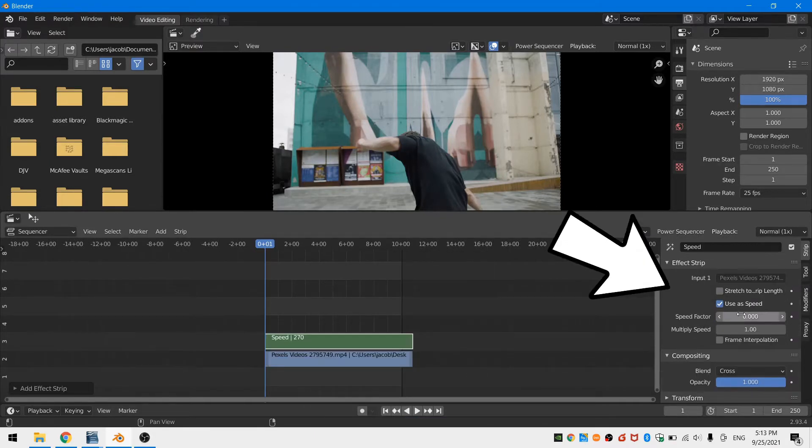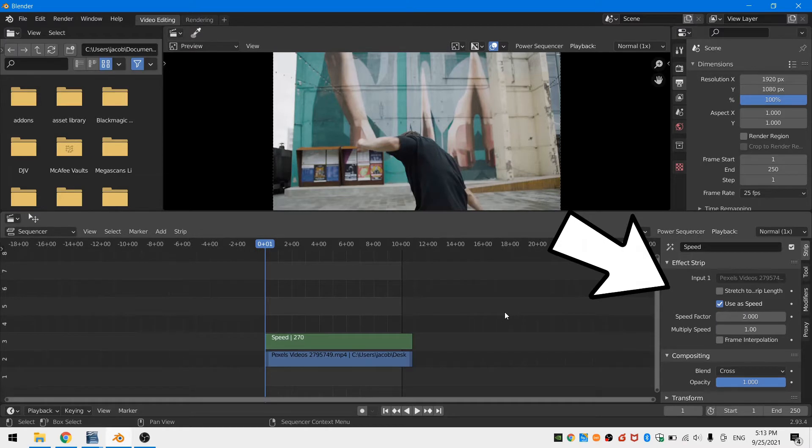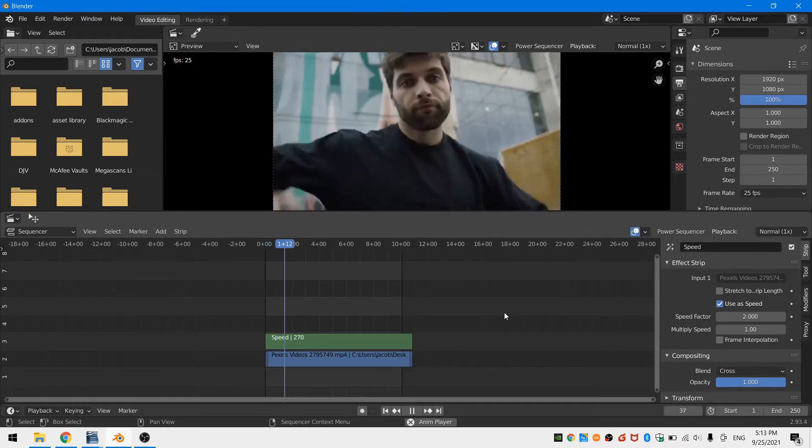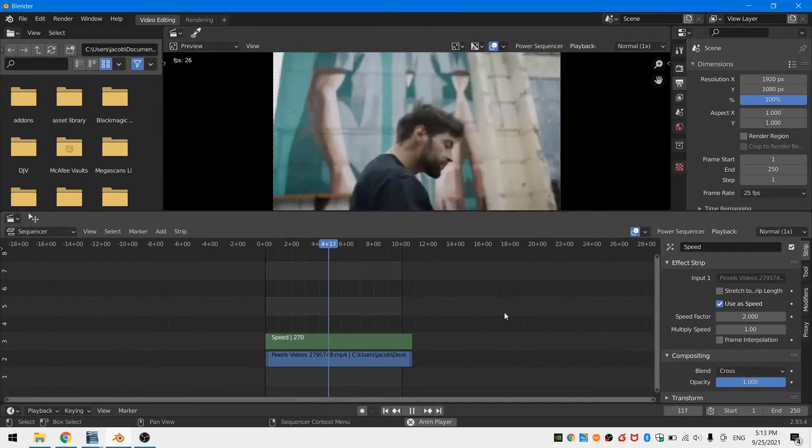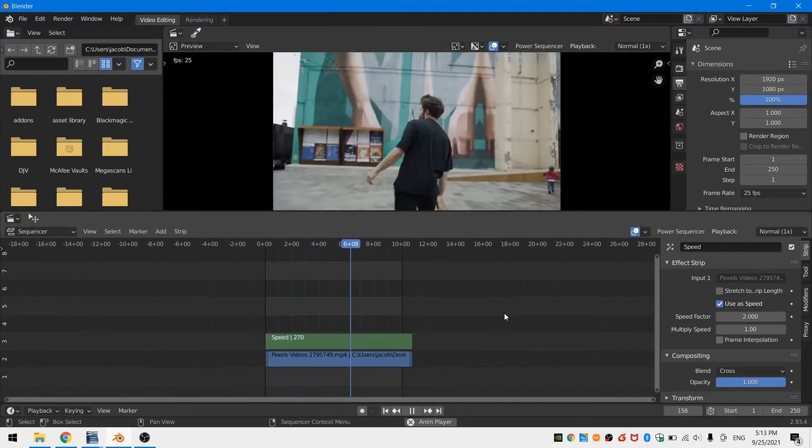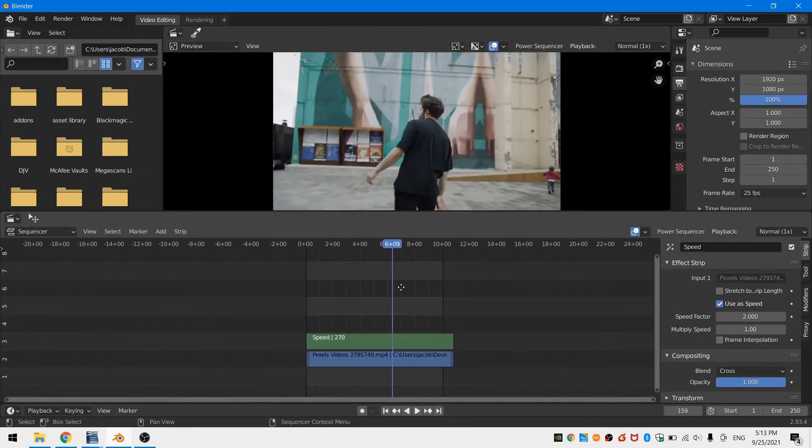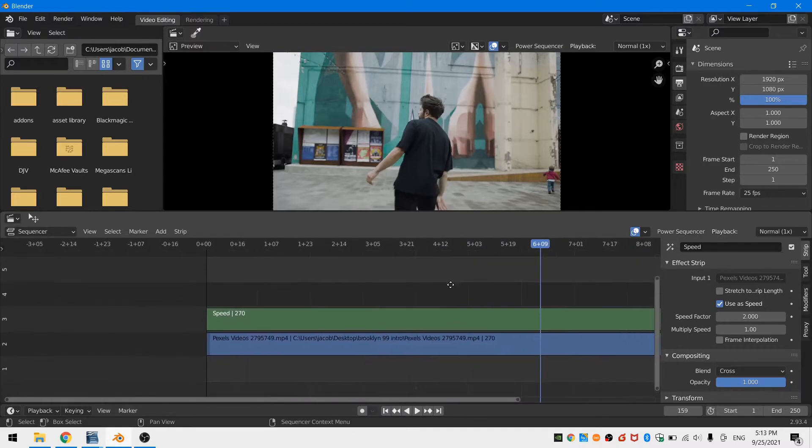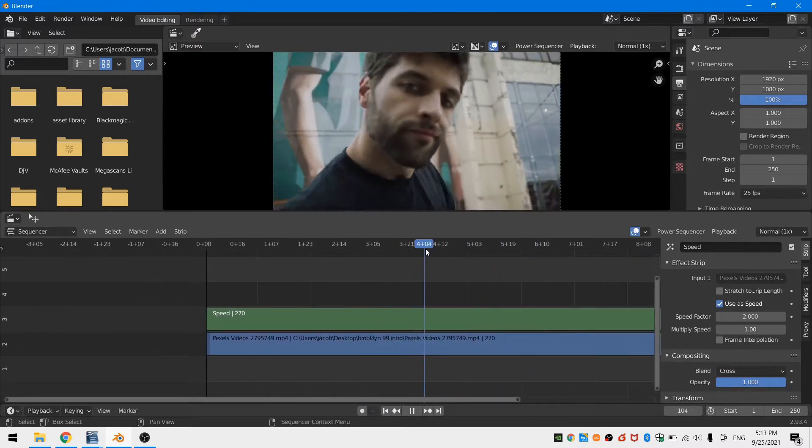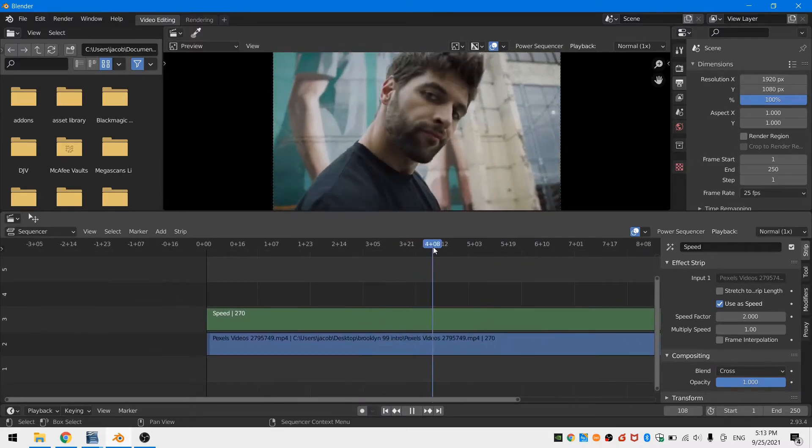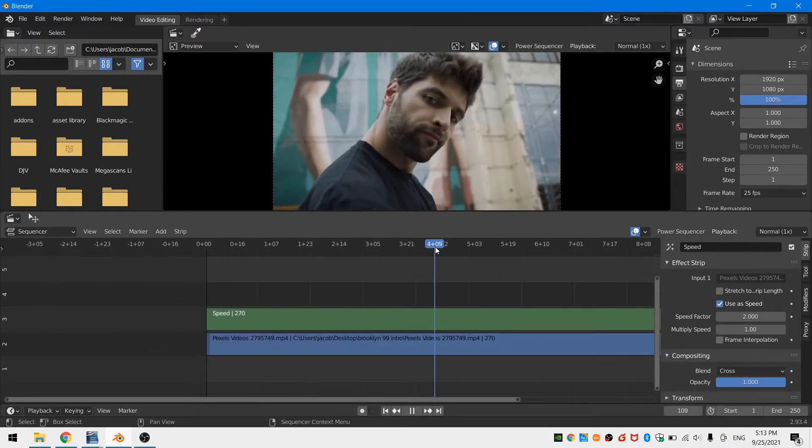To fix this, I'll select my video strip and hit Shift+A to add in a speed control strip. Then in the speed control strip settings, I'll untick stretch to strip length and change the speed factor to 2. I can also delete the audio because I don't need that. Now the clip plays back at the right speed.